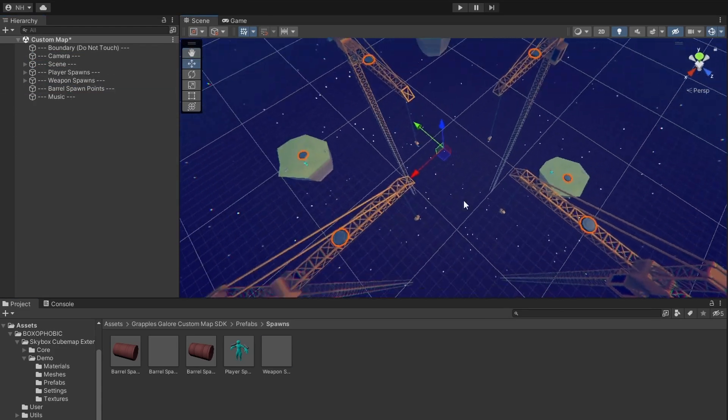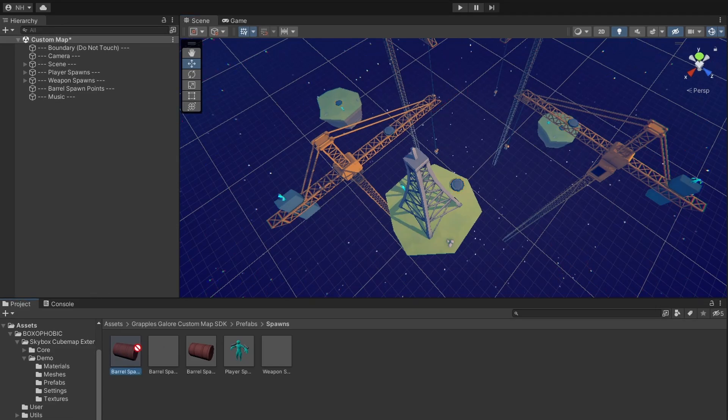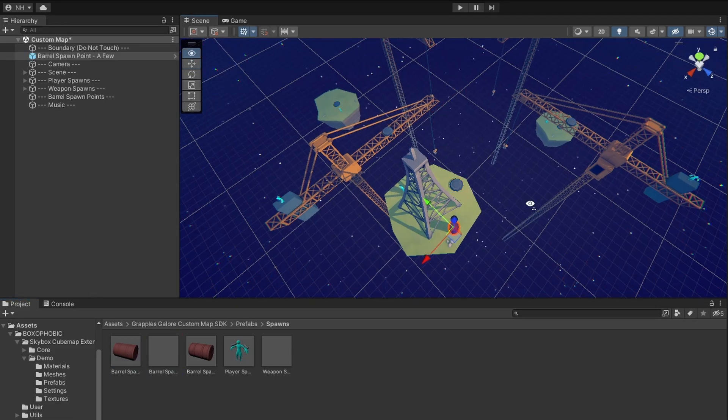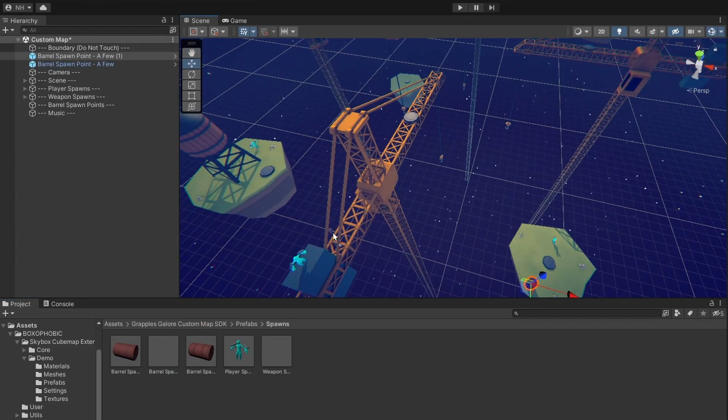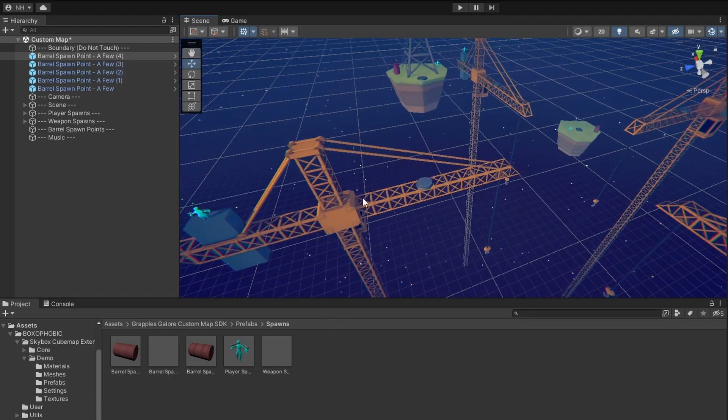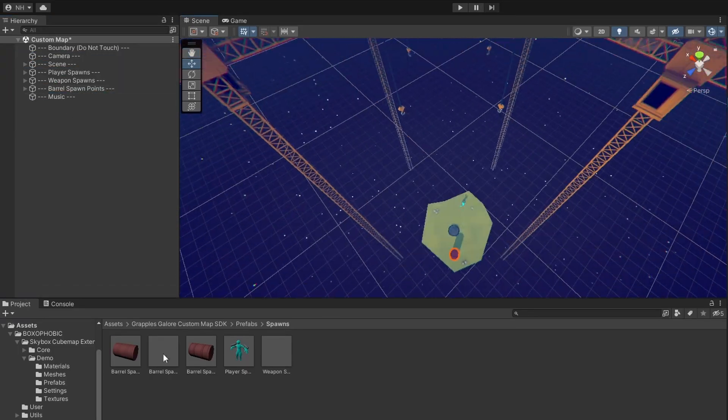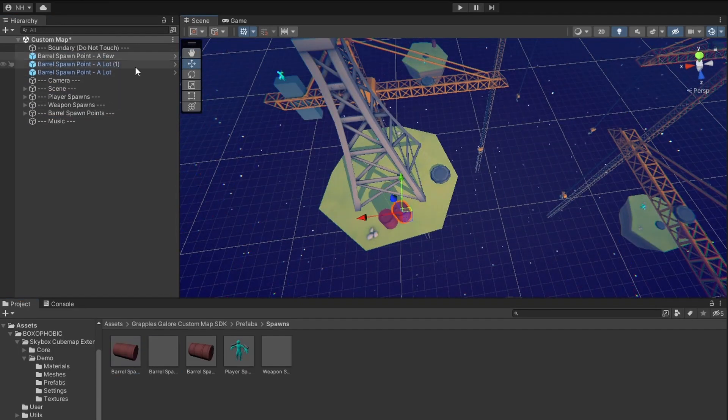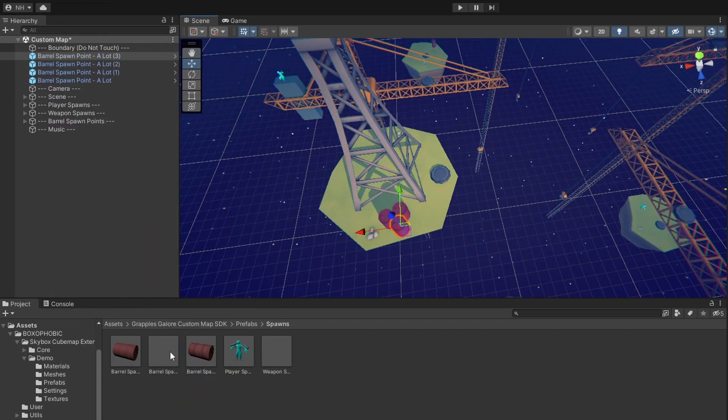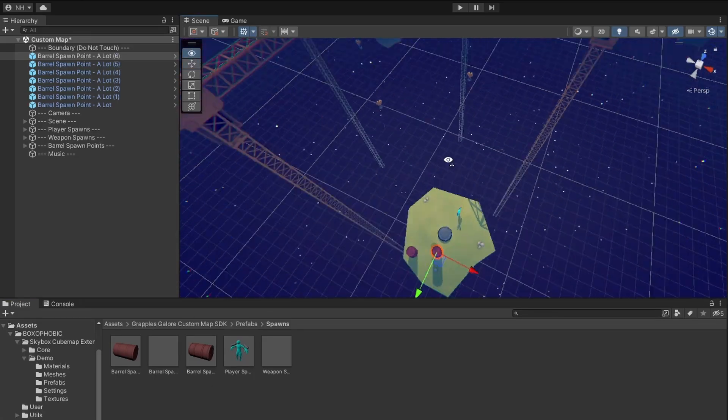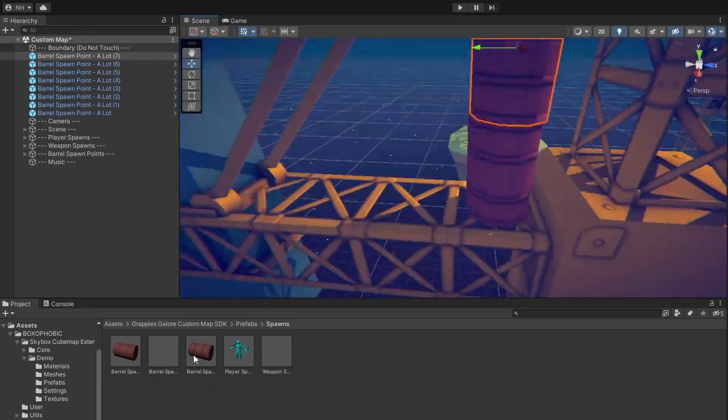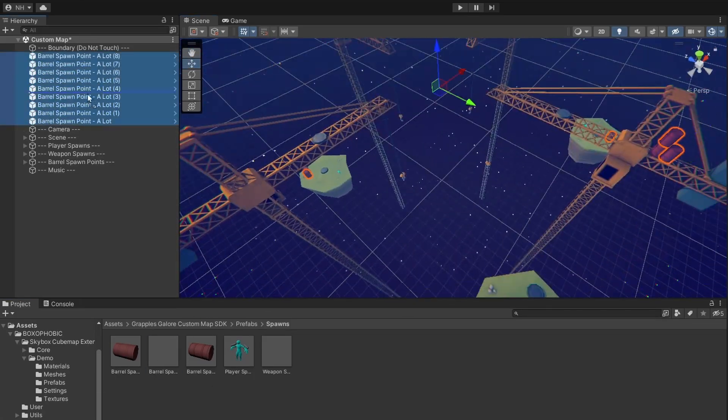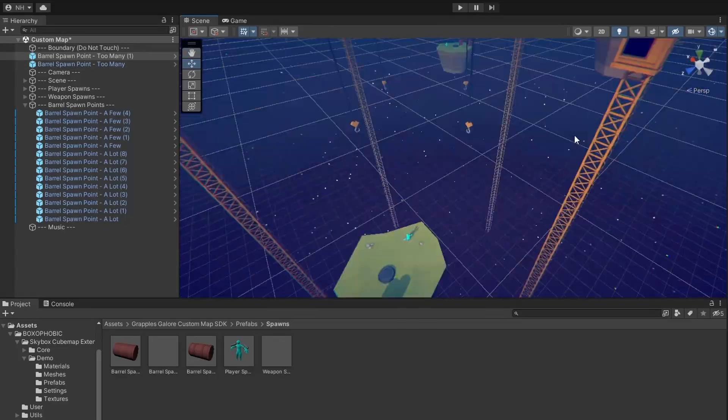Lastly, drag in your barrel spawn points. Barrels are divided into three categories: a few, a lot, and too many. Barrels labeled a few will still spawn when a match is set to a lot and too many barrels. Barrels labeled a lot will also still spawn when a match has its barrels set to too many. It's sort of a spawn priority.